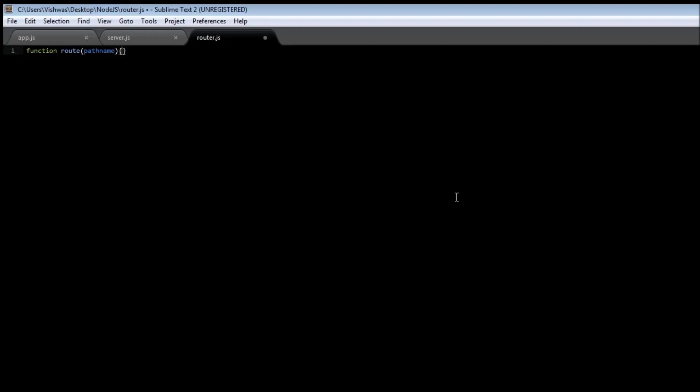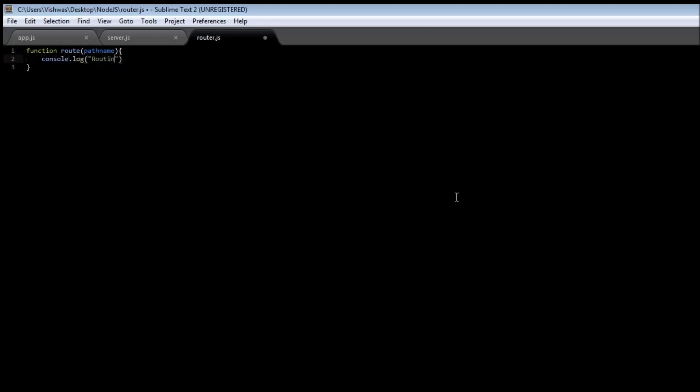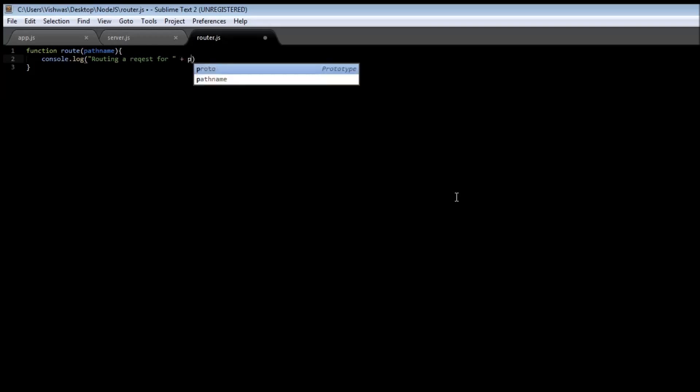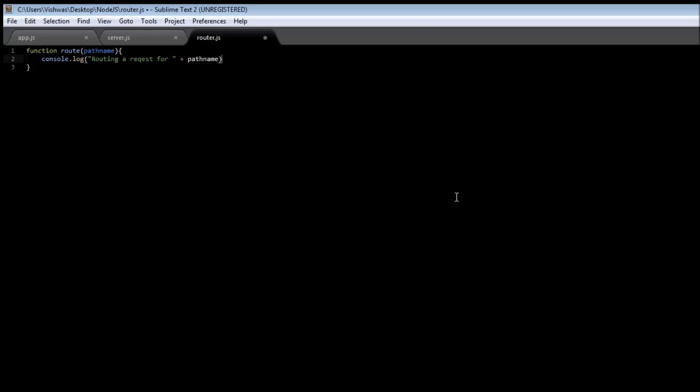Let's just log for now that routing a request for this pathname. Then let's go ahead and export this function, so exports.route equals route.